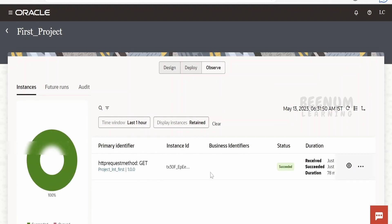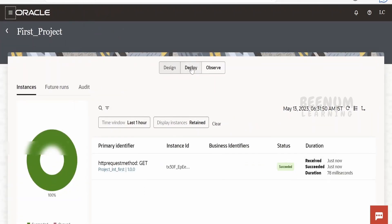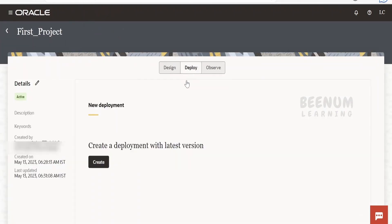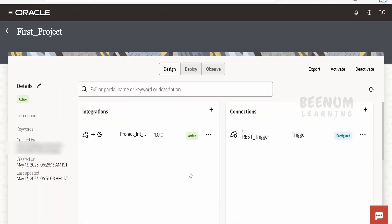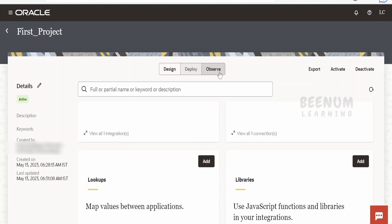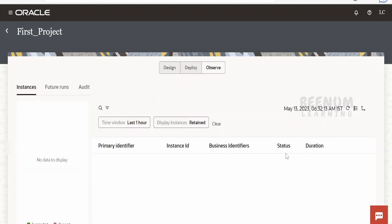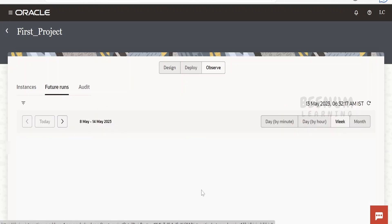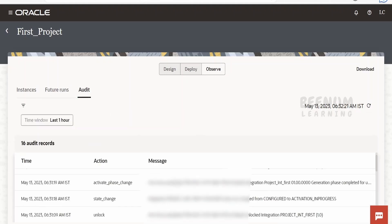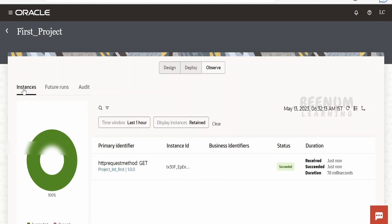If you click on Observe, you will get the past instances whichever you have tested — you don't have to navigate to the observability section separately; everything is available right here. You can also create deployments from here. Under the observability section, you can navigate directly within this project page itself. If you go to Future Runs, all the scheduled jobs will show here. Under Audit, it will audit all the things that have happened within the project and you will get insight for everything.